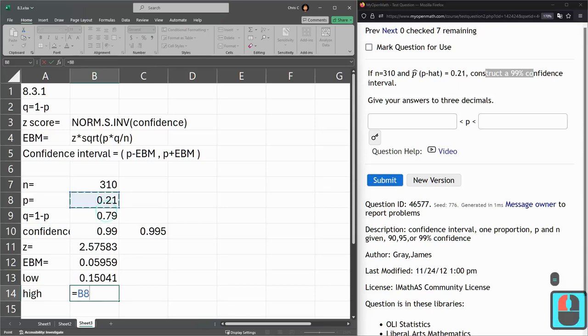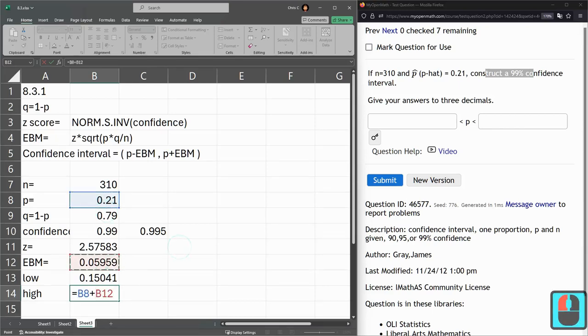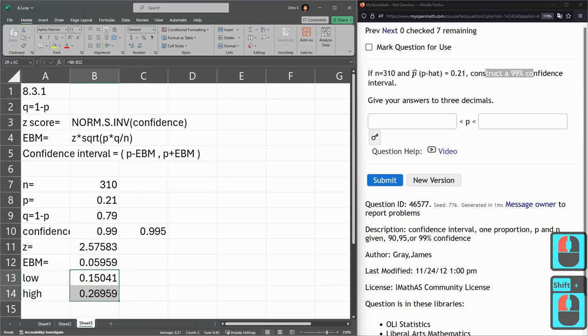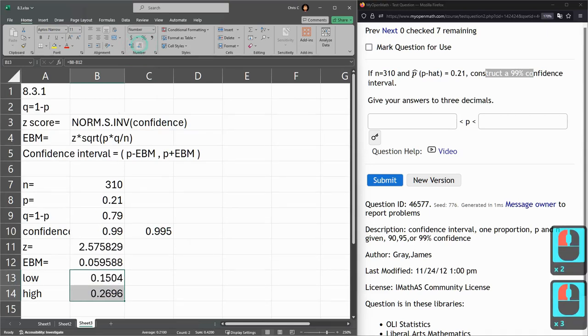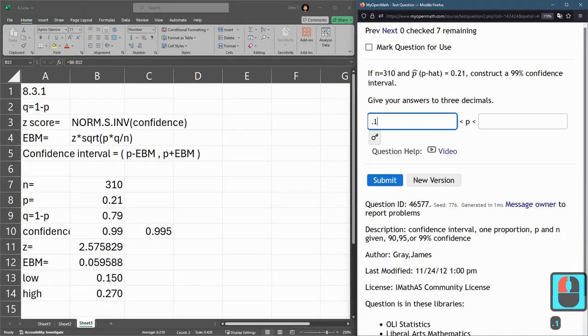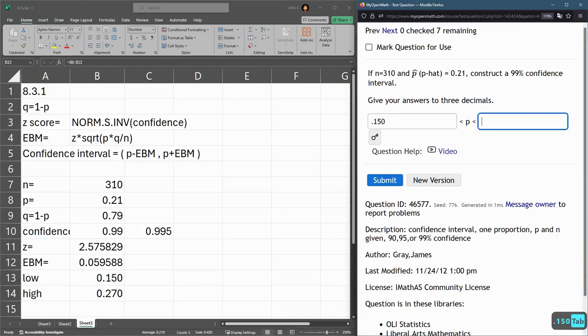So, P plus error. All right. That right there, three decimals we want. 0.150 to 0.270.